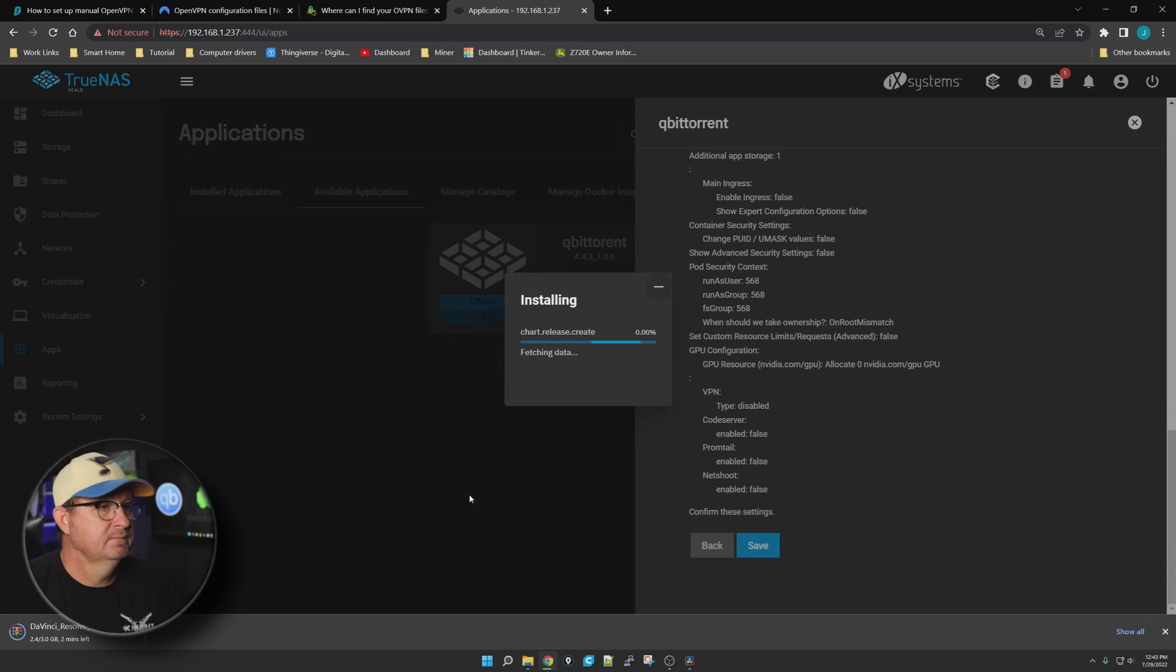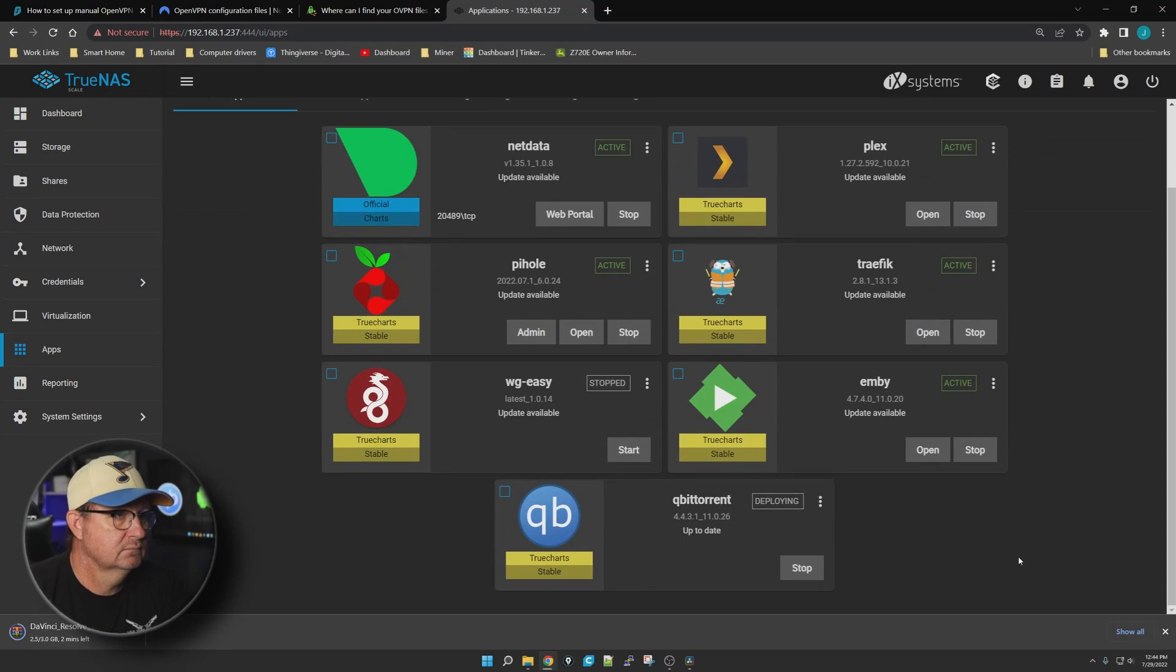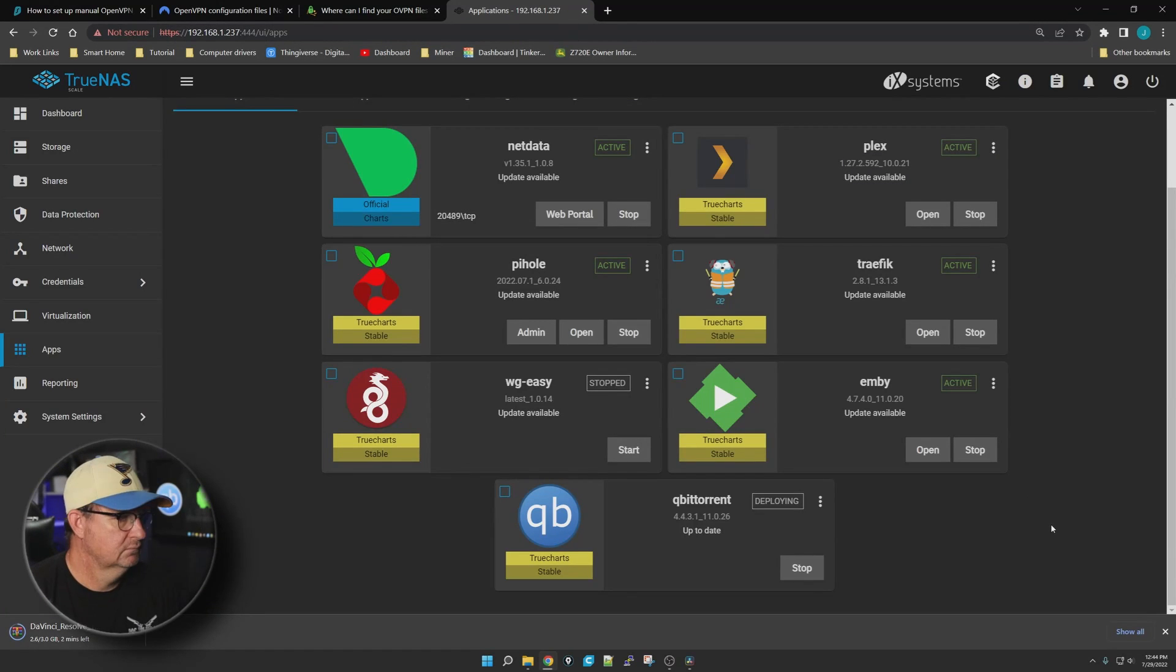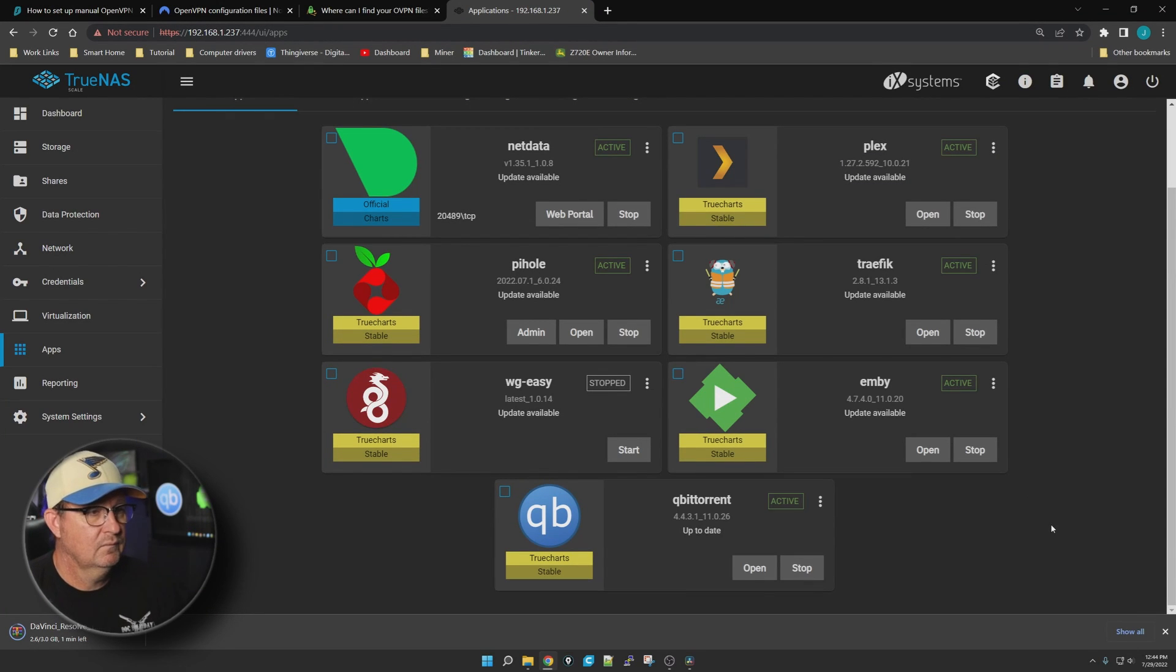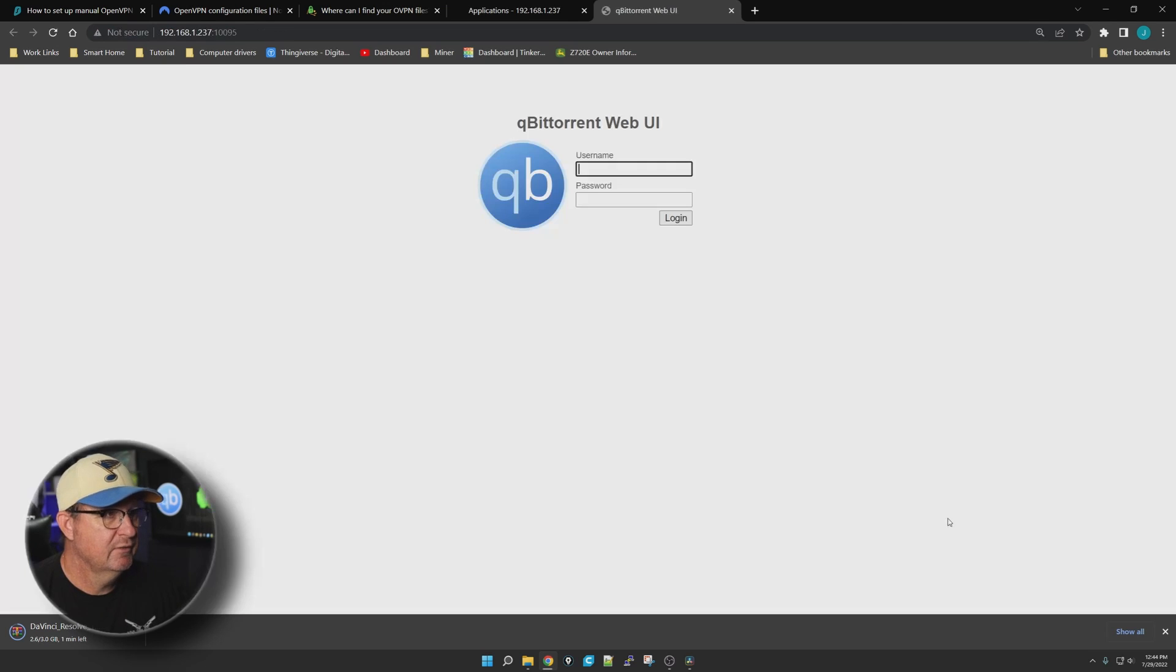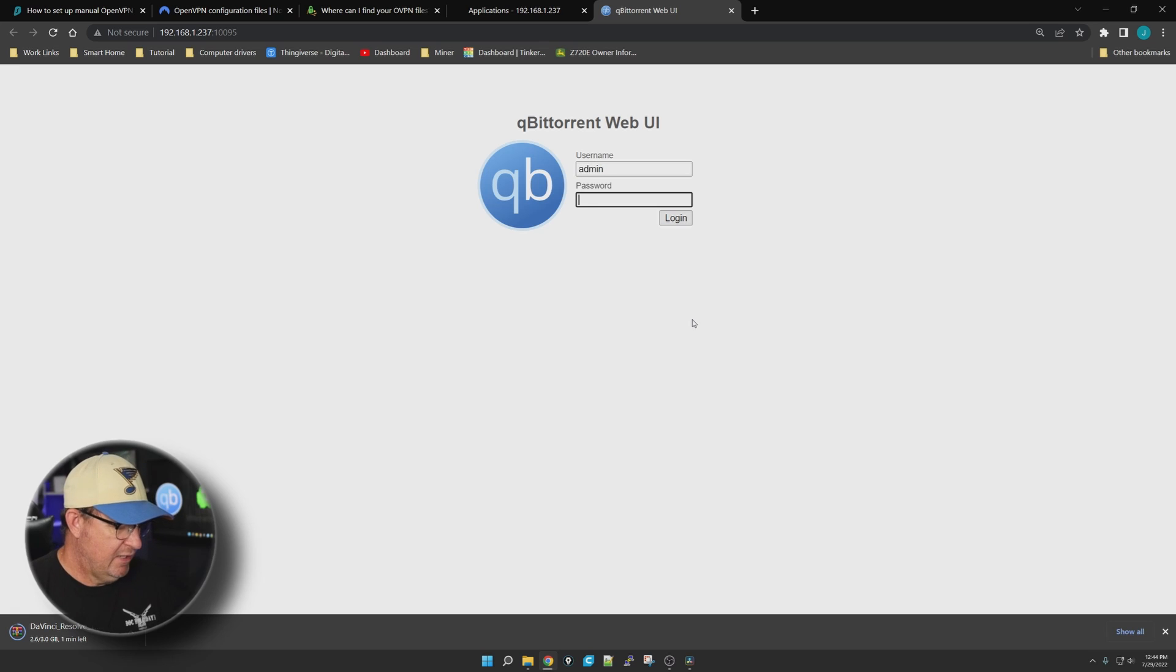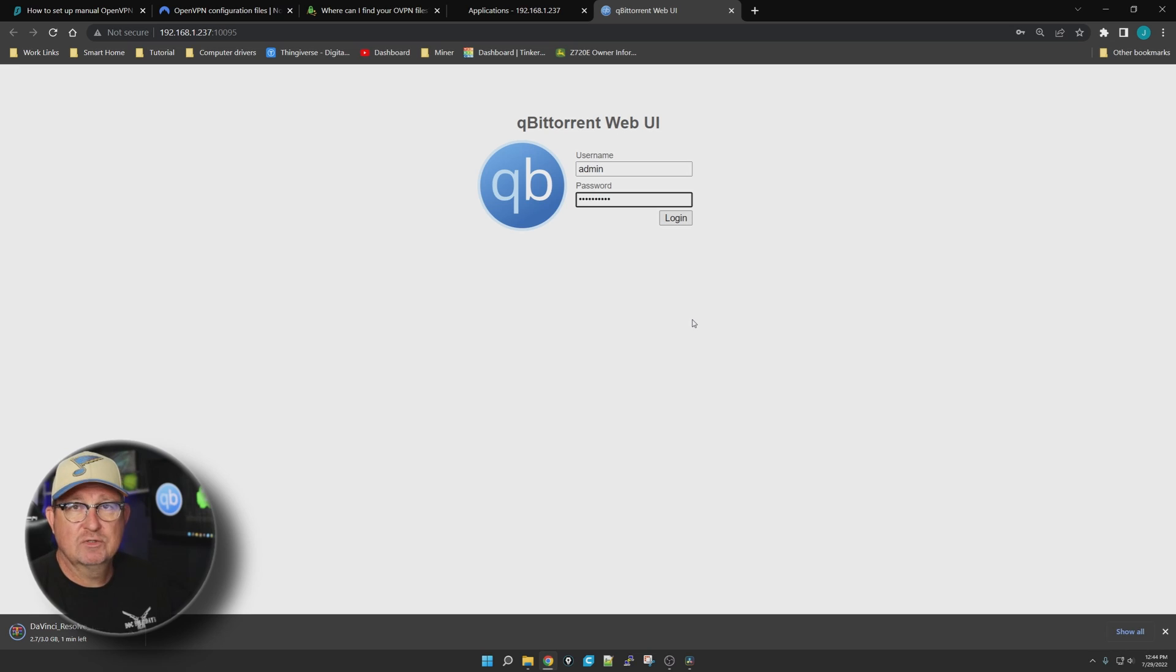Then we're just going to next all the way through all these guys and then we're going to save it. Give it time to go ahead and install. All right, now that it is installed and running, we want to go ahead and log into it with username admin, password admin admin.